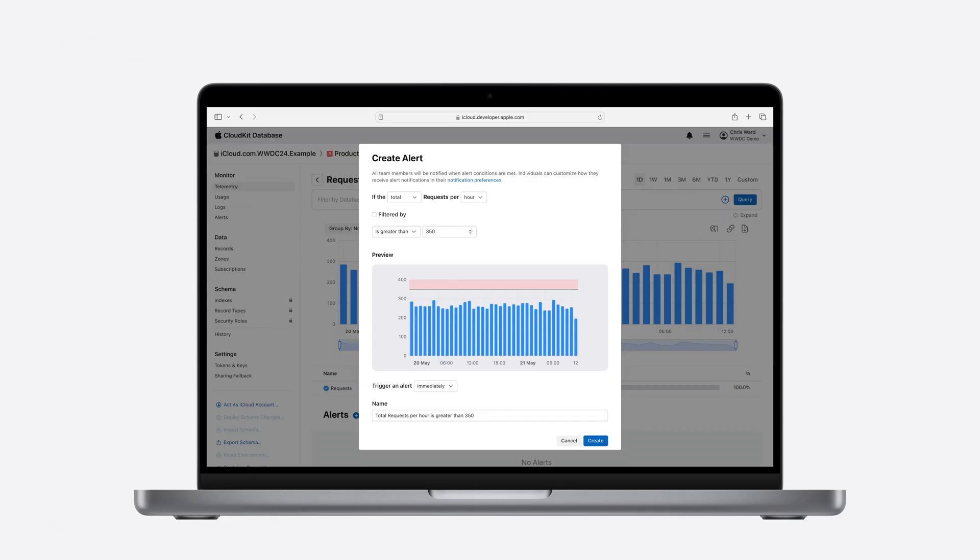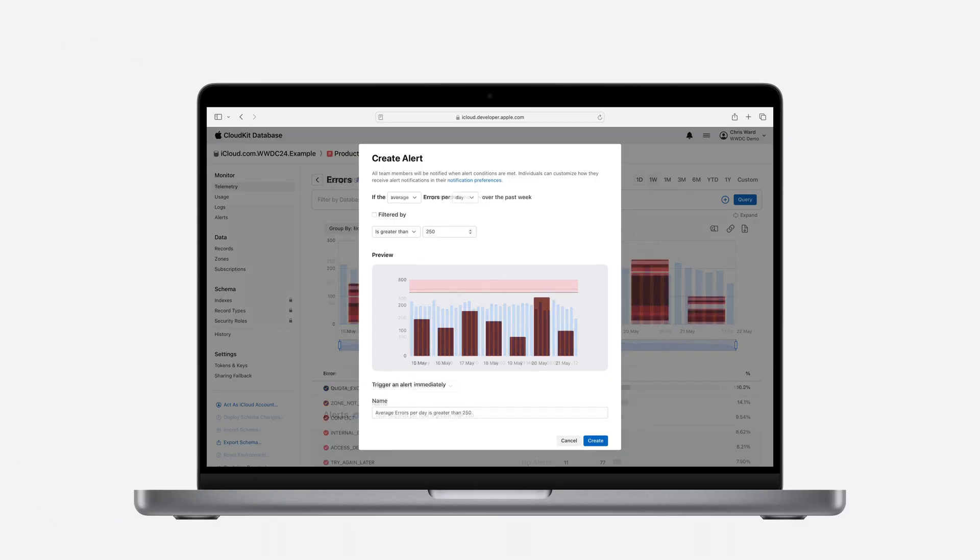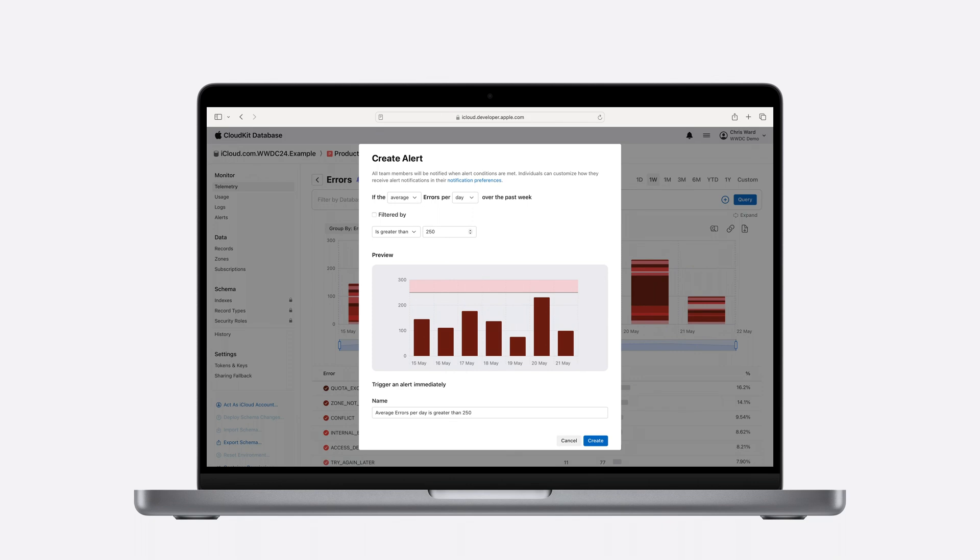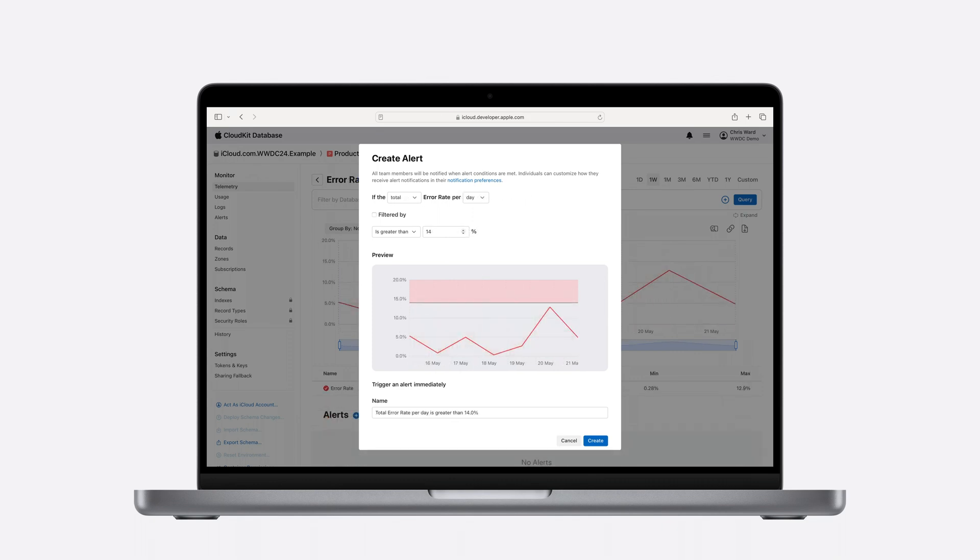Alerts can be created against requests, errors, and error rate telemetry metrics. I showed an example alert for error rate.